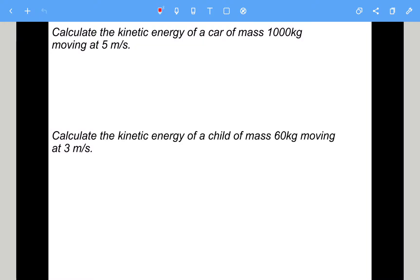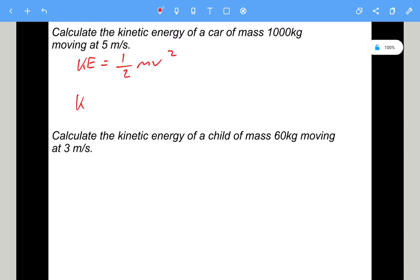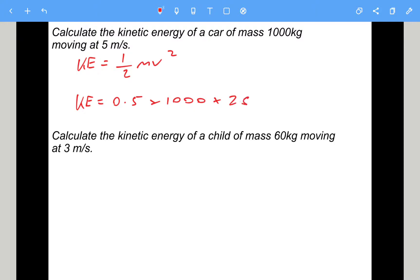Let's do some questions. Calculate the kinetic energy of a car of mass 1000 kilograms moving at 5 metres per second. Kinetic energy is half mv squared. Putting the numbers in: 0.5 times 1000 times 5 squared. 5 squared is 25, so 25 times 1000, then halved — that gives 12,500 joules.